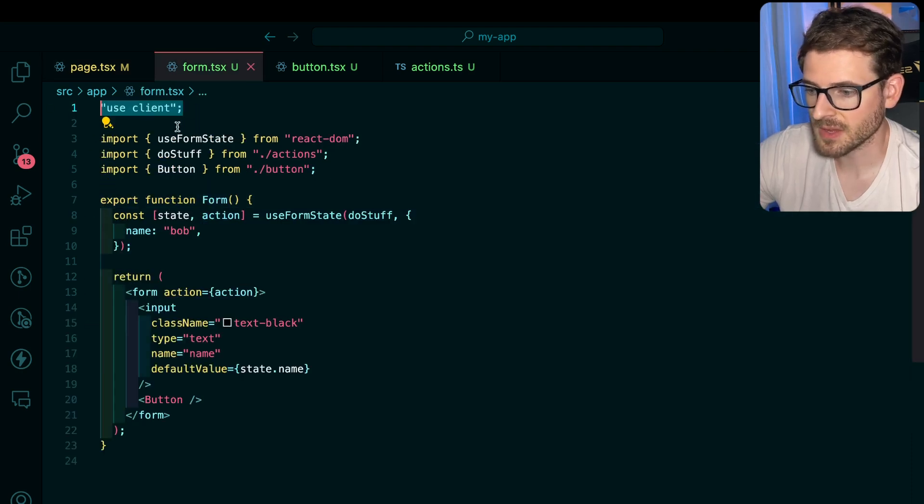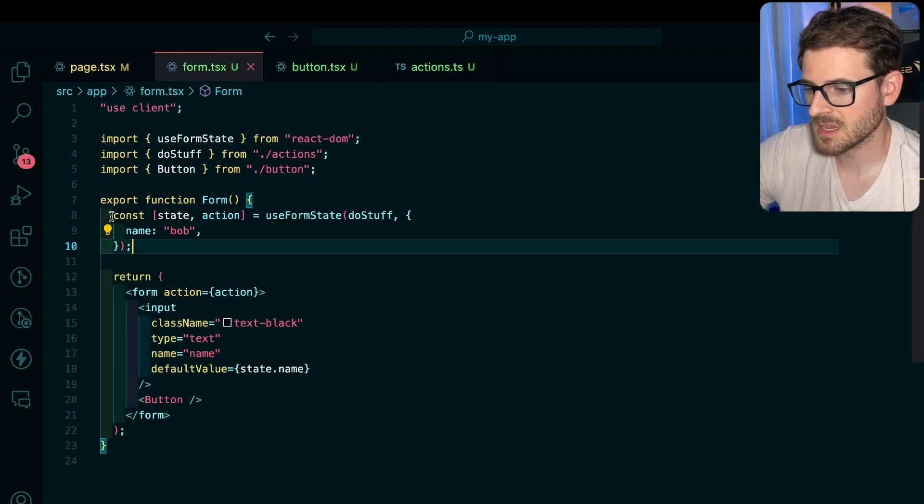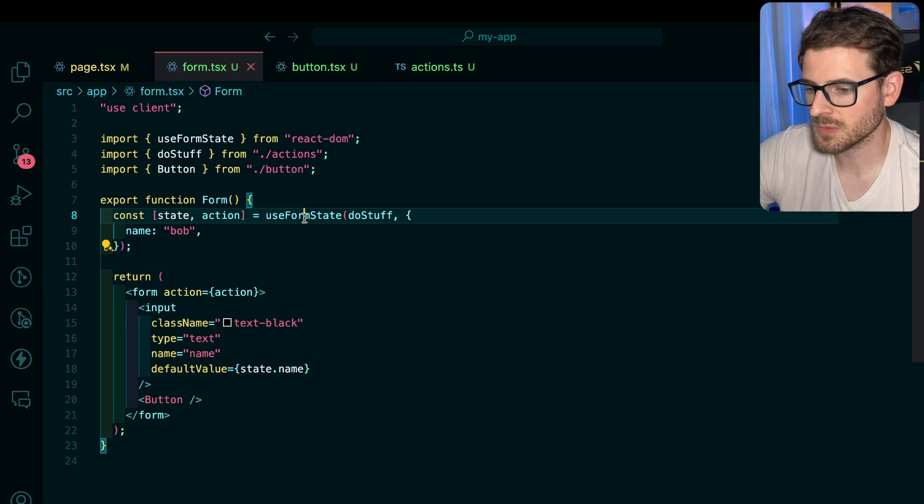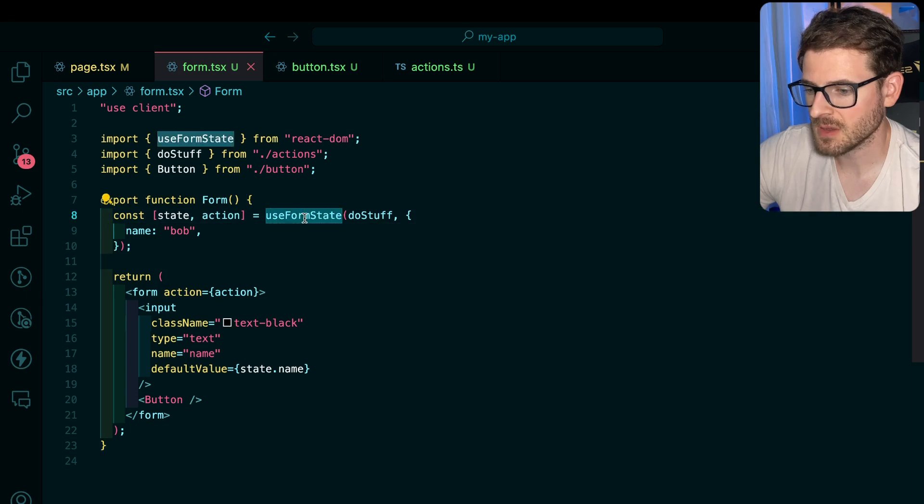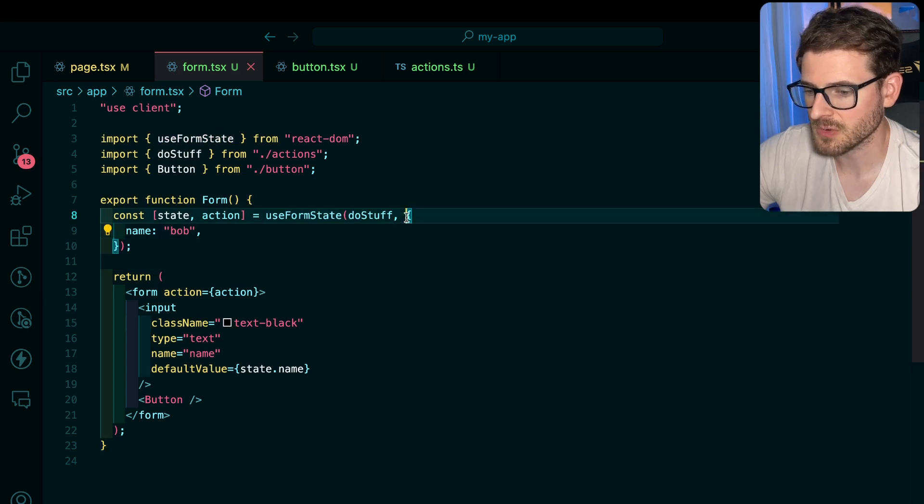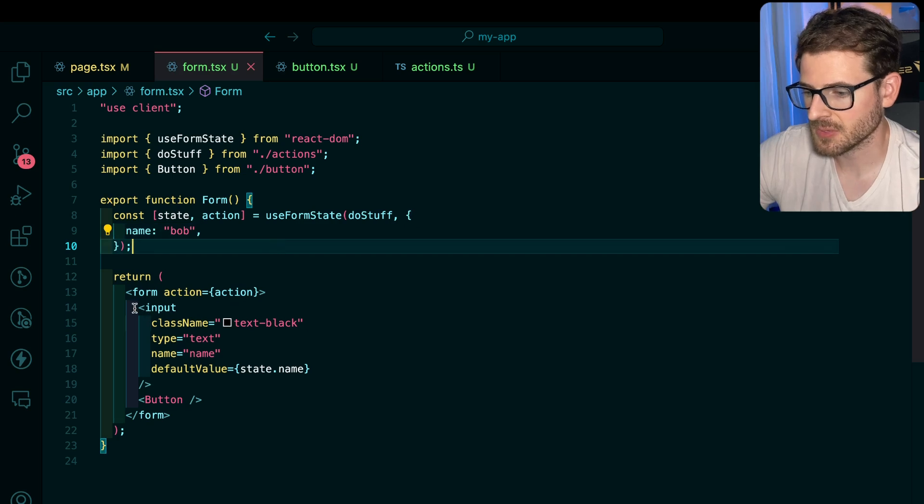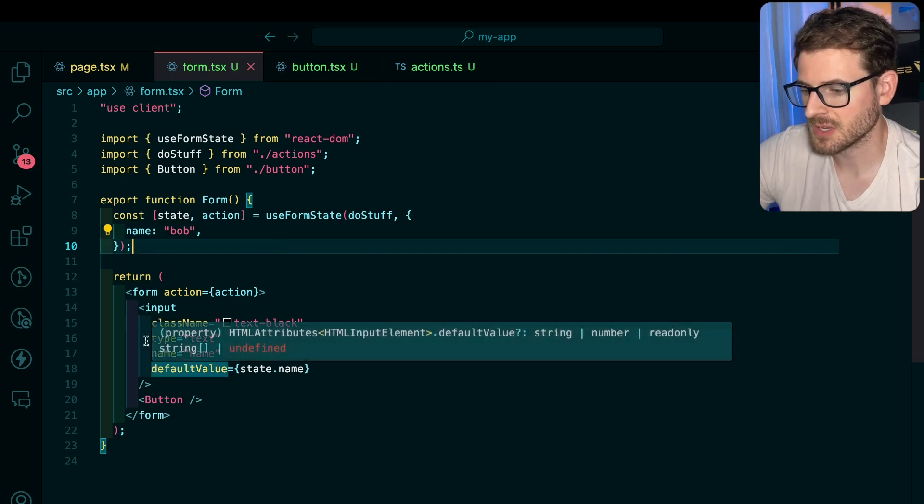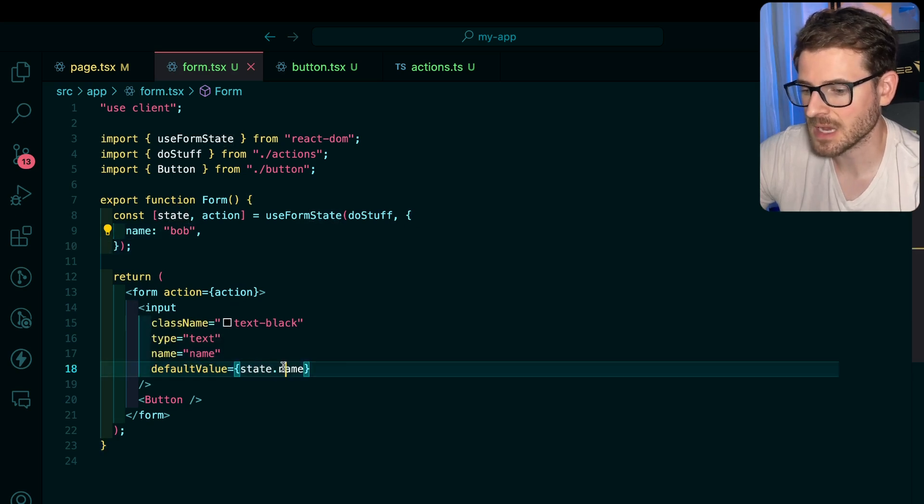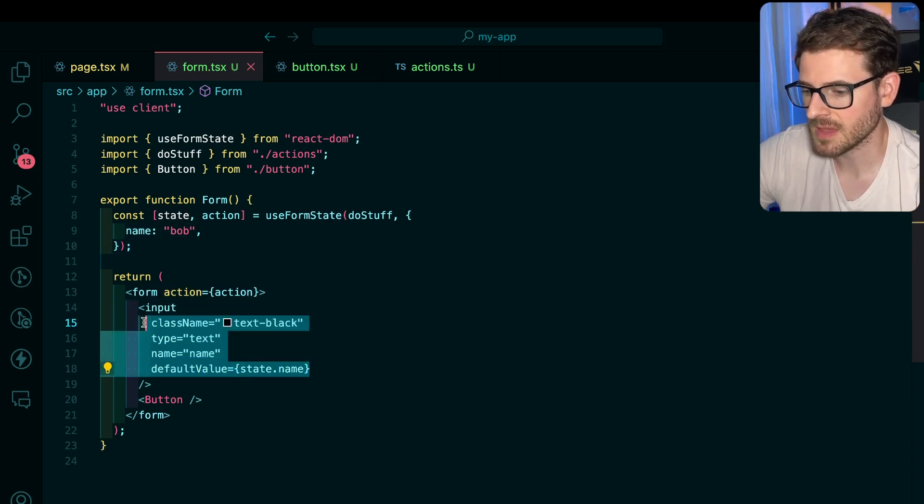Basically you'd have to create a form, and this is a use client component. Inside the form you have useFormState which you call your server action and define some initial state. For example, down here I'm saying use that state.name on the input. That's why when the page loads it says Bob.